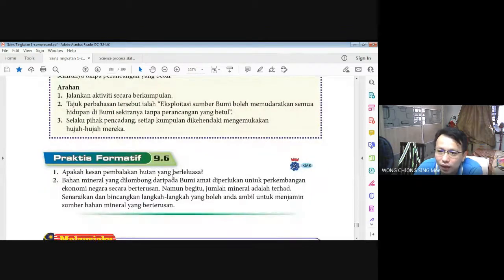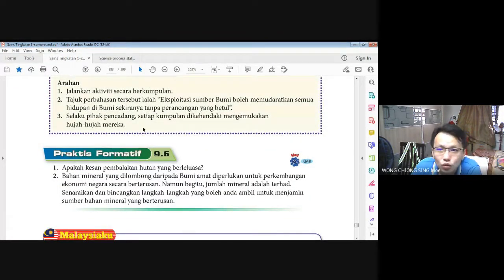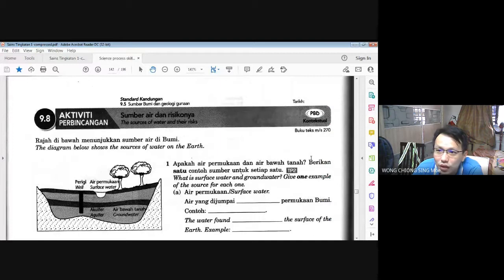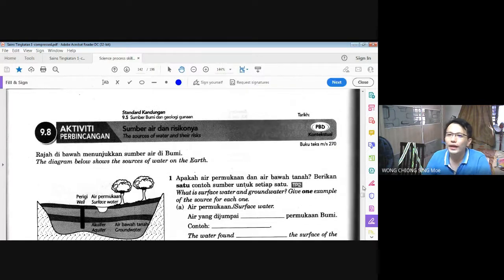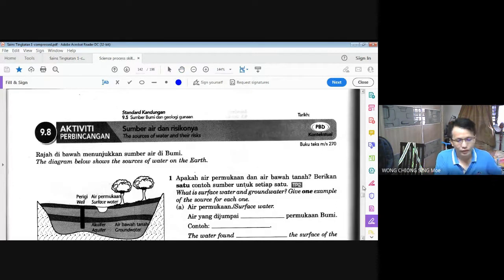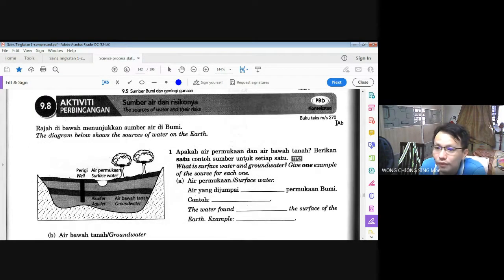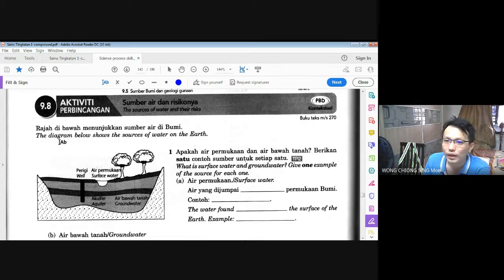Dalam buku teks kita sudah siap. Sekarang buka buku kerja anda muka surat 142. Hari ini latihan kita ada 3 muka surat, kita akan pergi satu persatu. Kita mula di sini: rajah di bawah menunjukkan sumber air di bumi. Pertama, apakah air permukaan dan air bawah tanah? Beri satu contoh sumber untuk setiap satu.